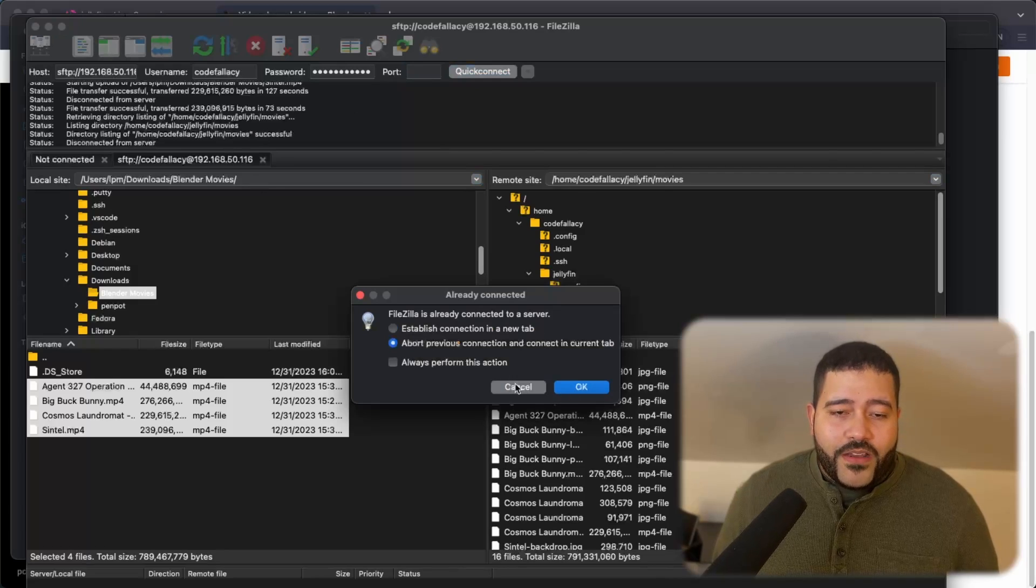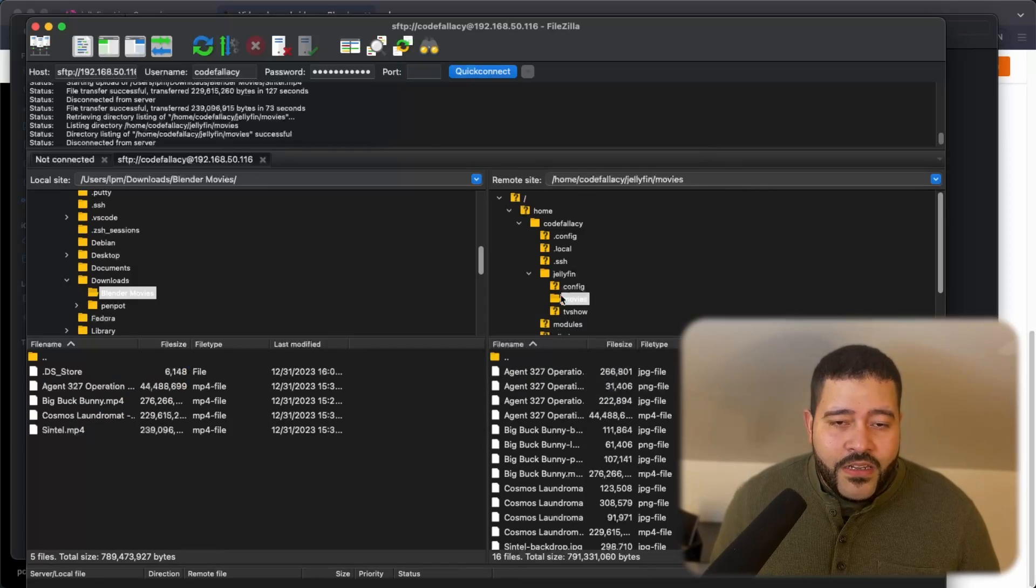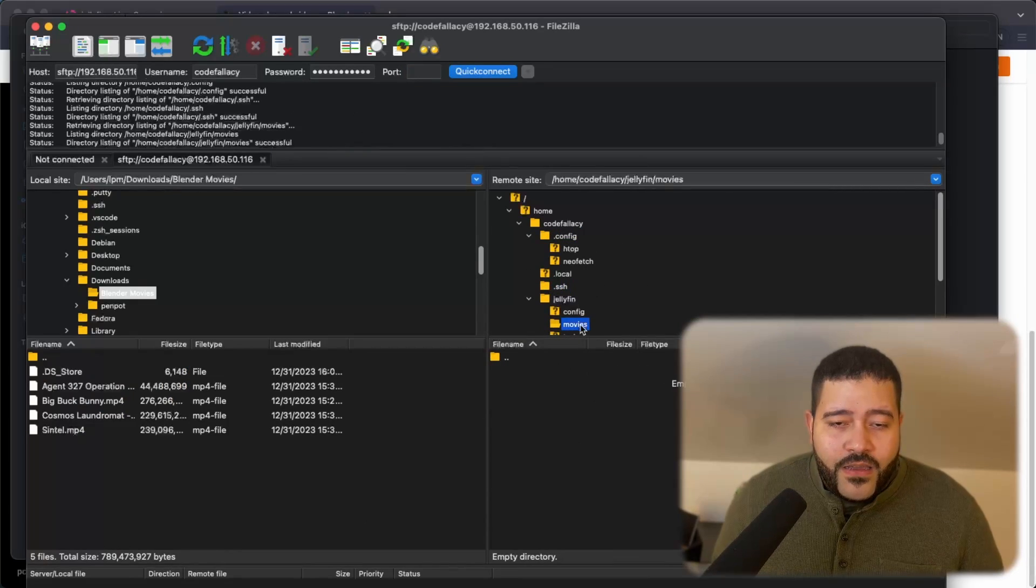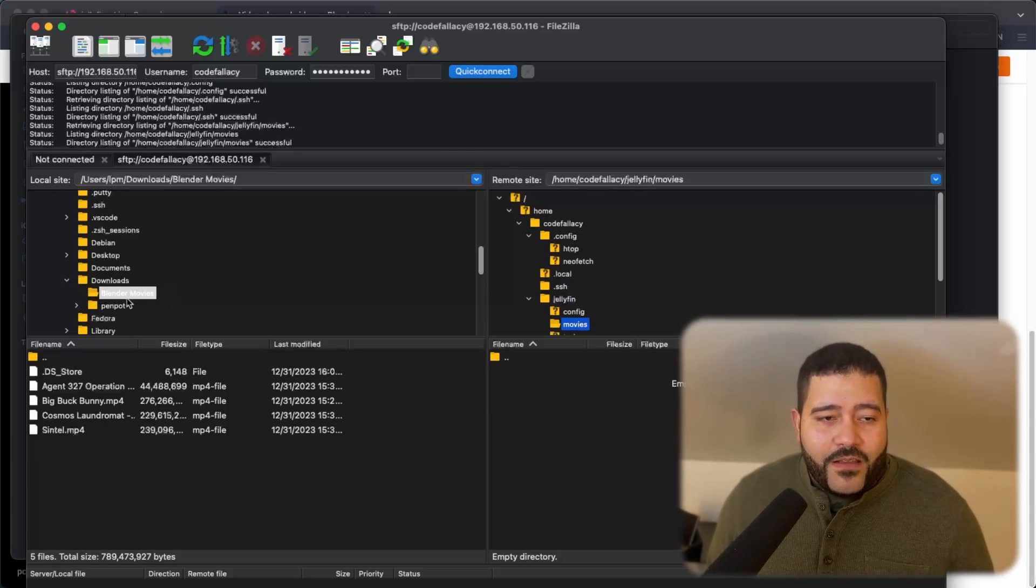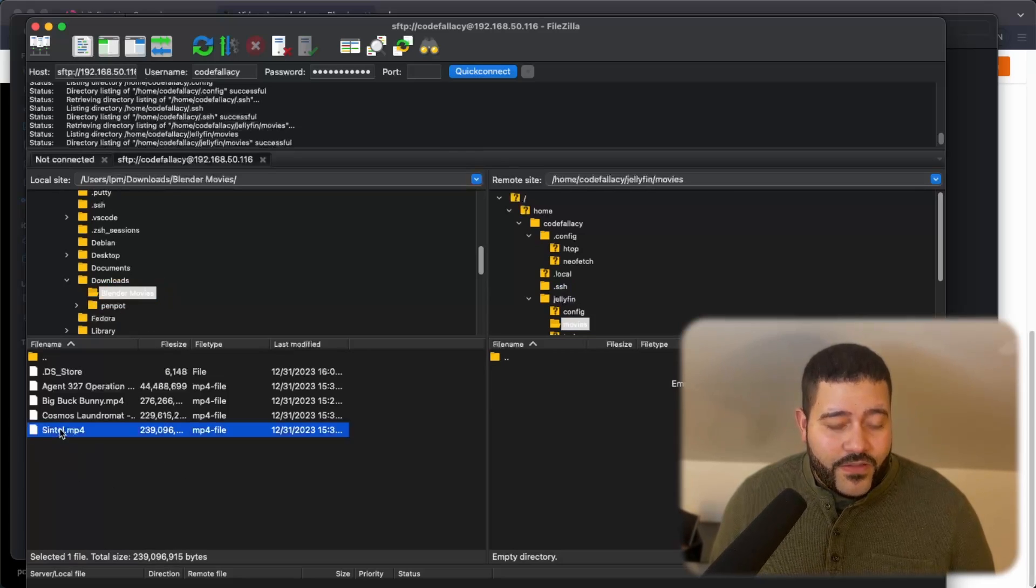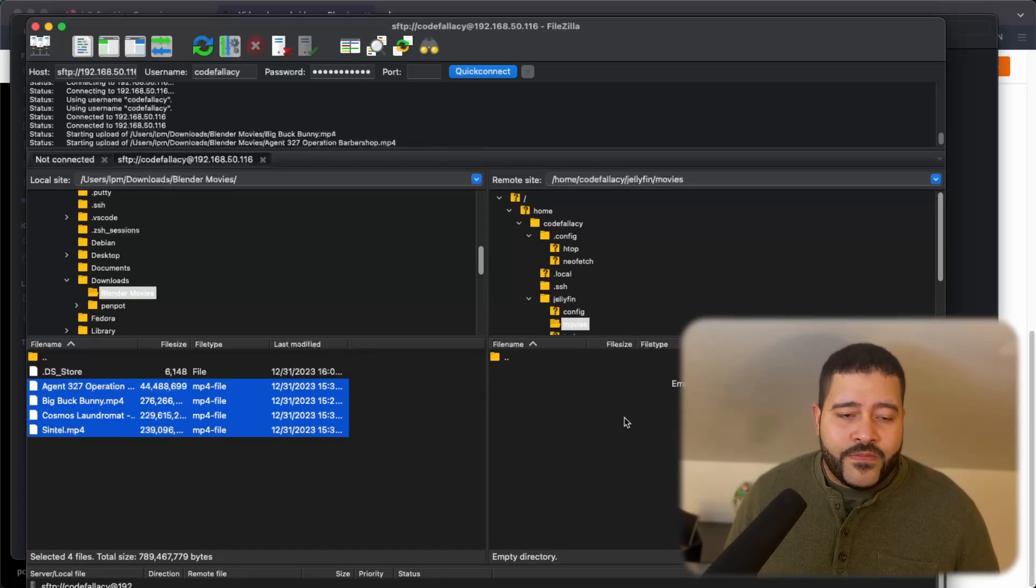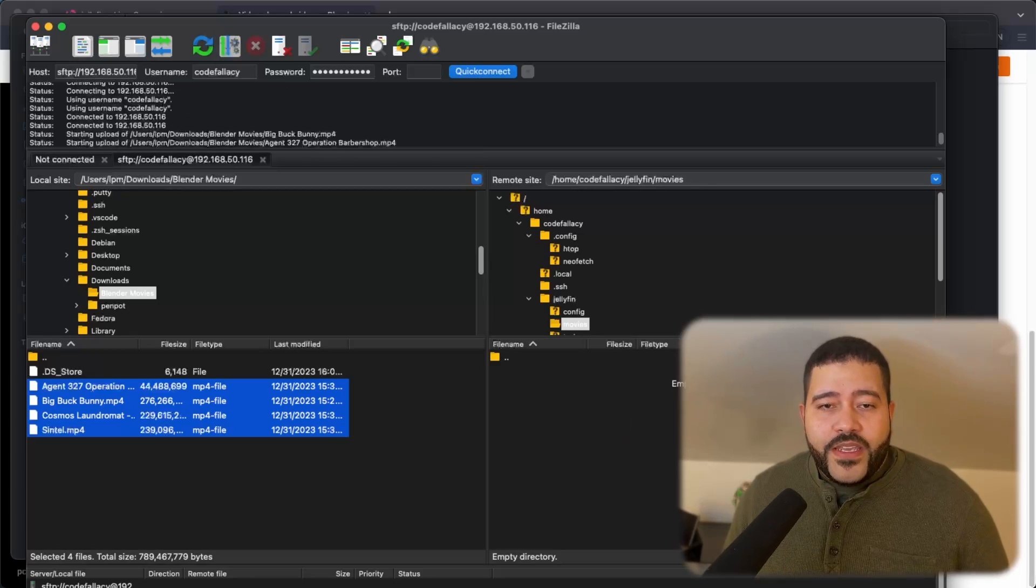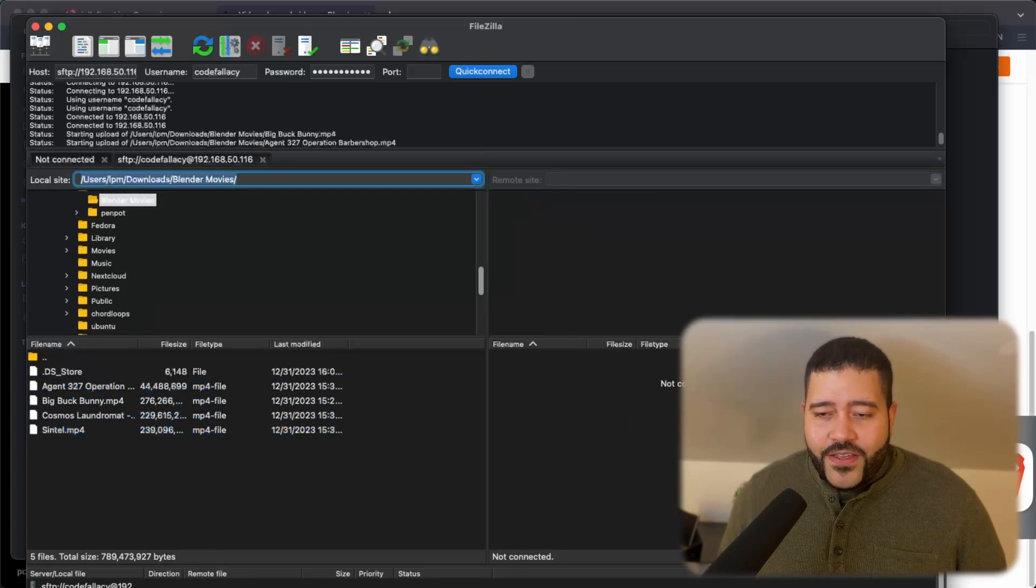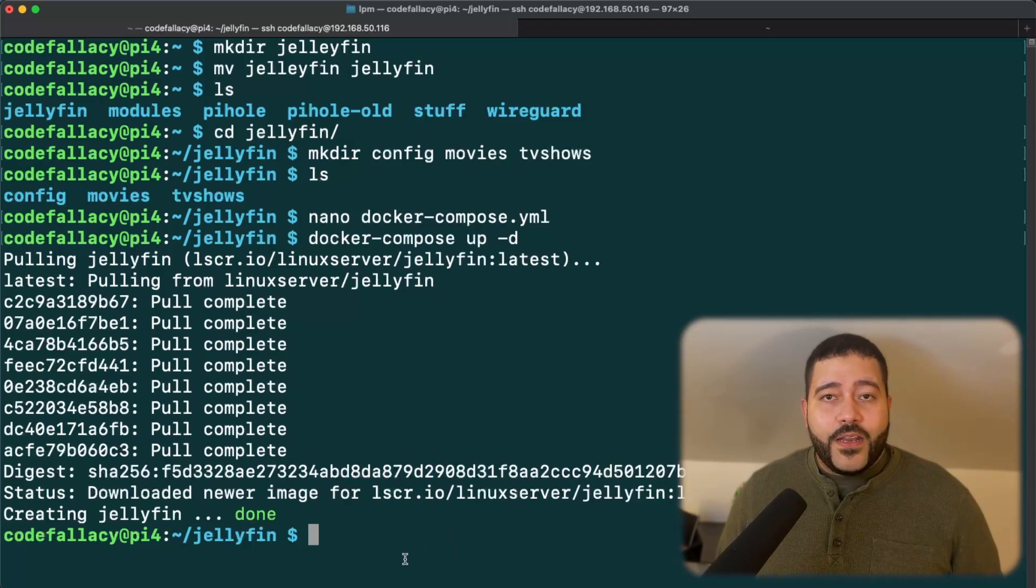So we're going to open FileZilla and all you need to do is add your IP of your Raspberry Pi, SFTP, the username, the password, and then the port is normally 22. We are already connected, so we don't need to do anything. We just need to find where we downloaded our movies. So I have a directory called blender movies, and in here I have all of these movies. So all you need to do to move them over is drag and drop. And now it's going to be downloading the movies. And the cool thing is that I think Jellyfin should be completed by this time. Yes, the Docker Compose is finalized.